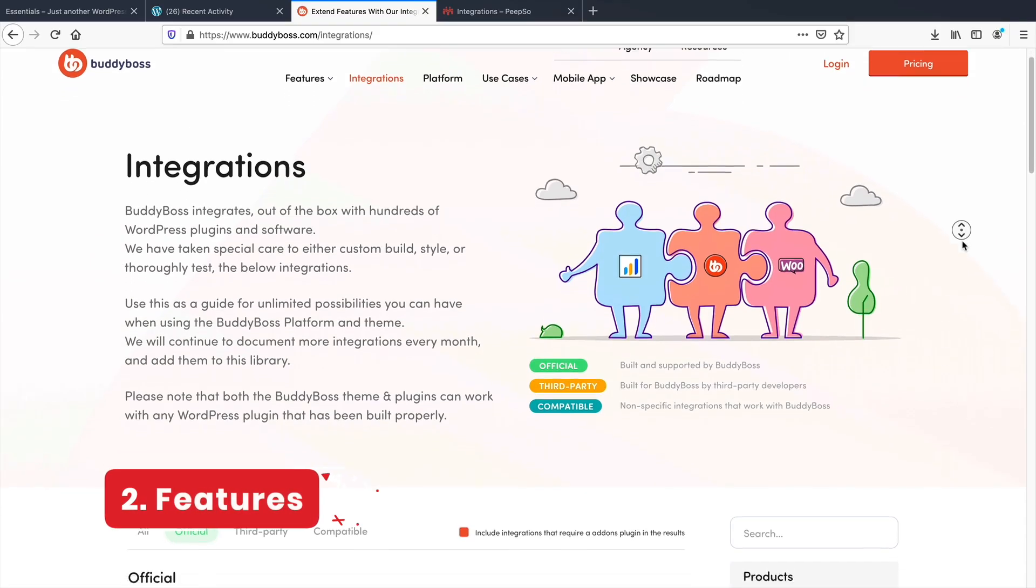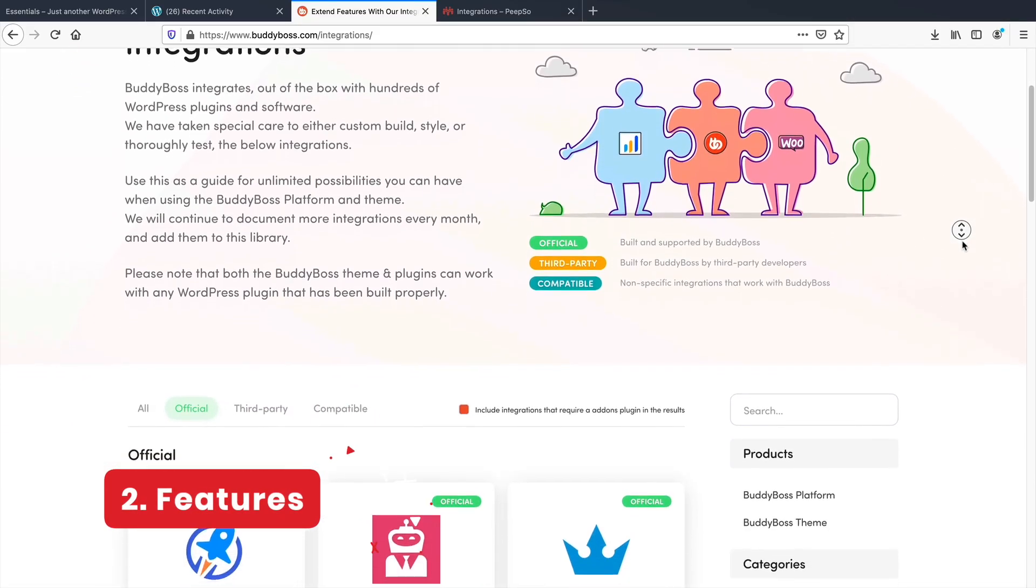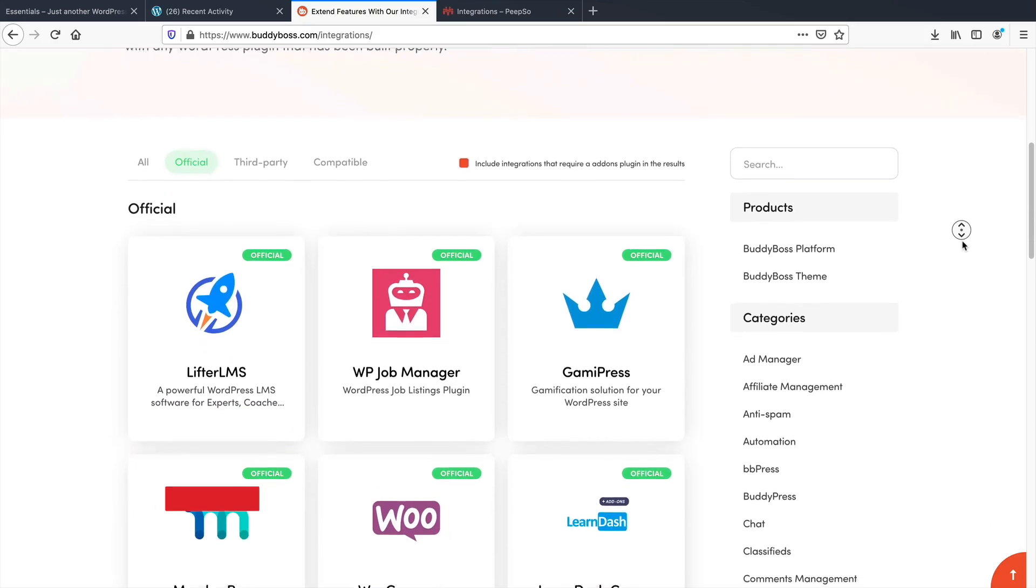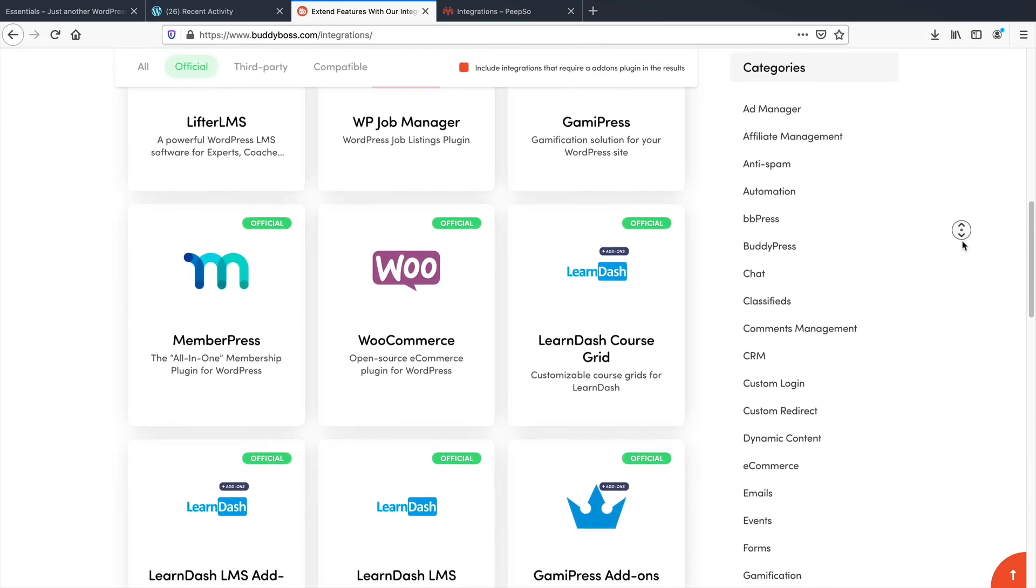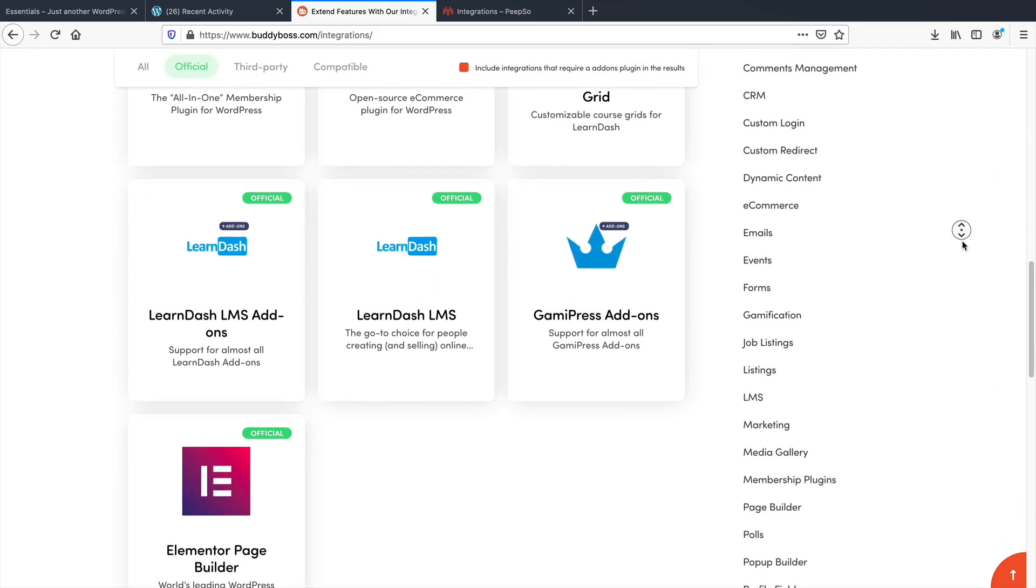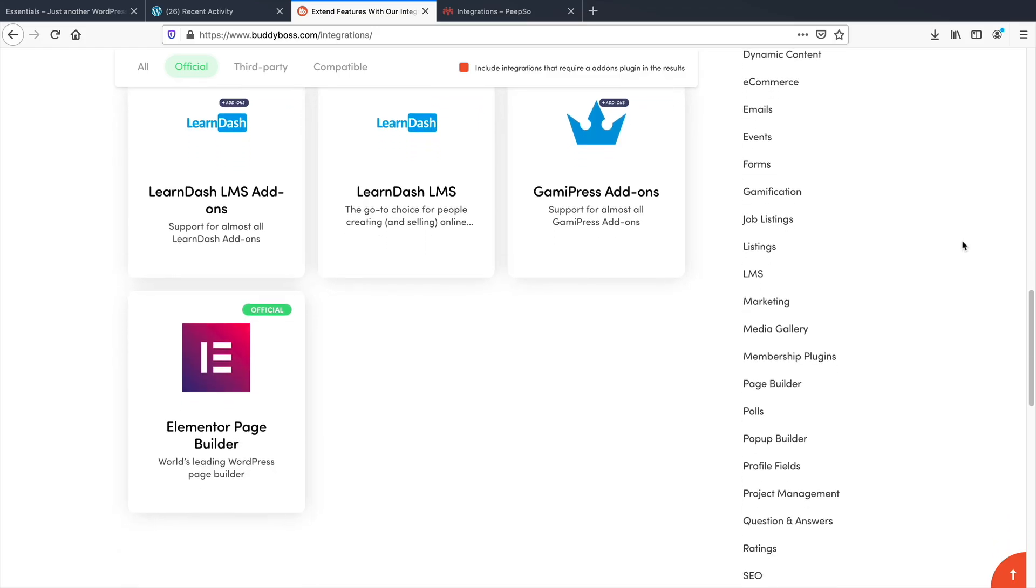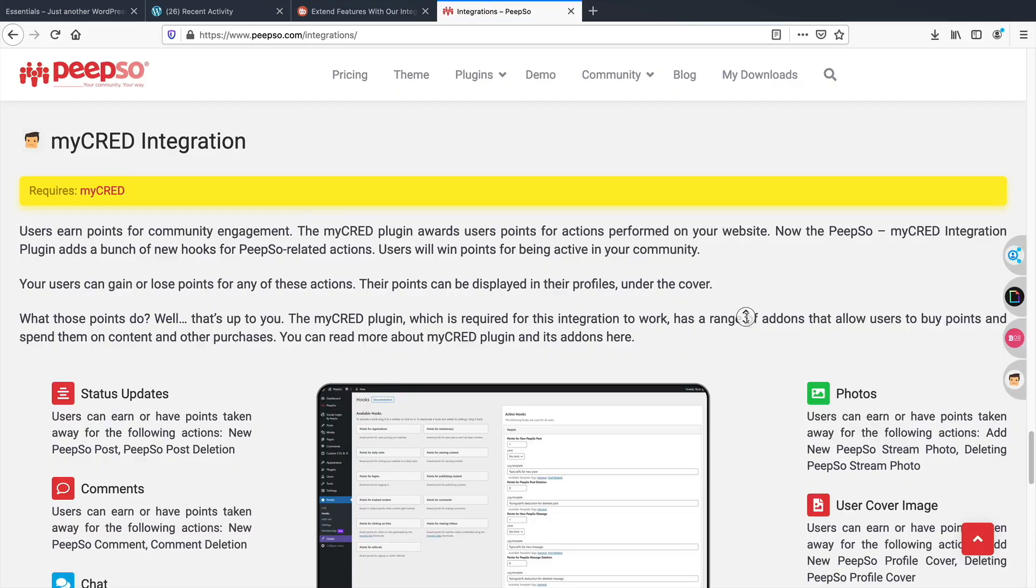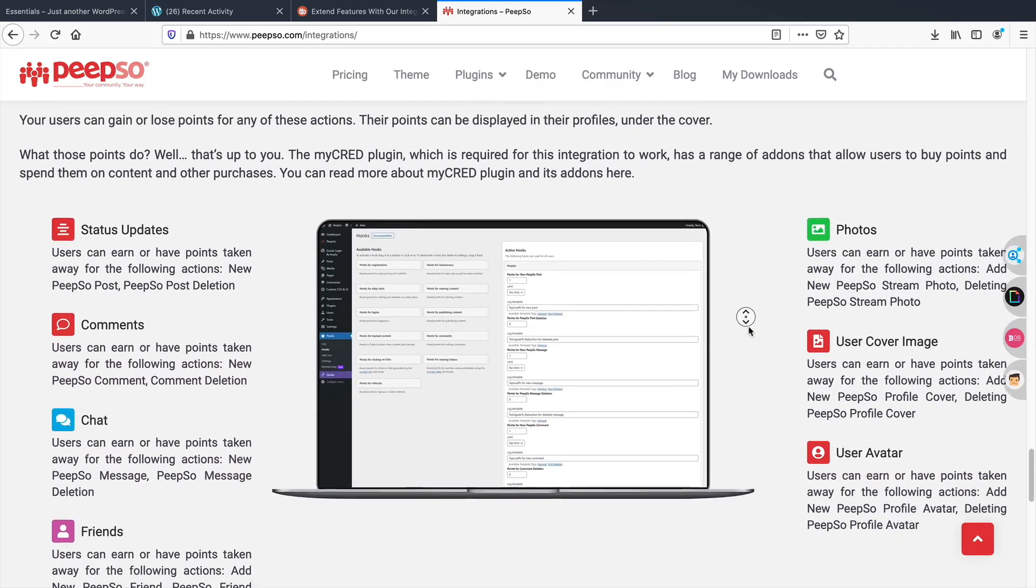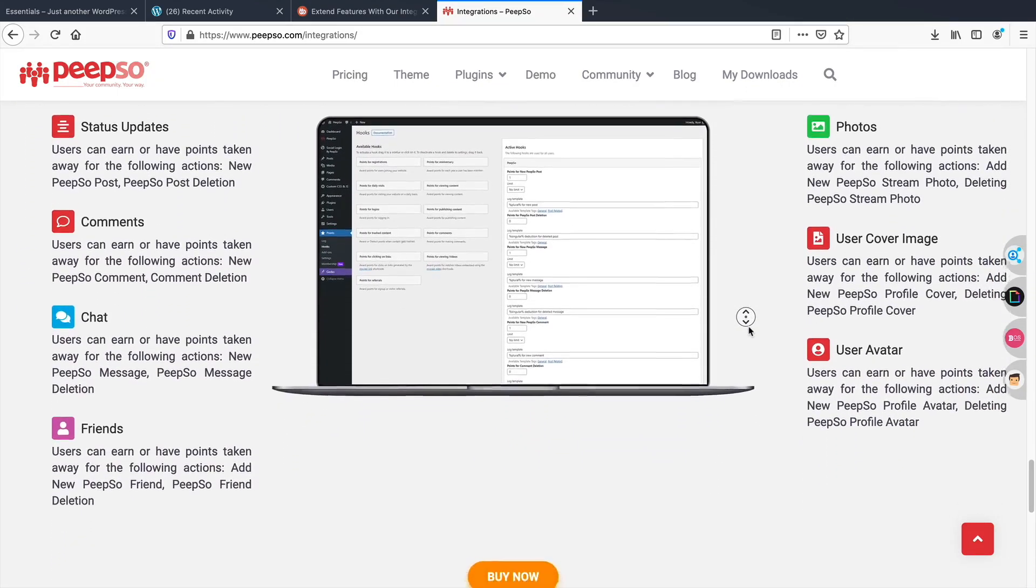Next, let's talk about features. These products offer a pretty good amount of features and integrations for their products. Both products have LearnDash integrations, WooCommerce integrations, and also some MyCred integrations as well.